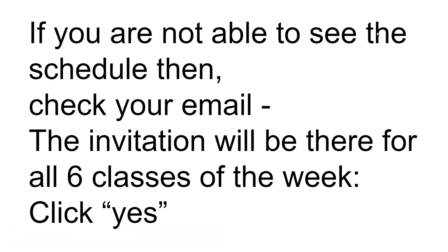What if you are not able to see the schedule? Then you should check your email. In the email there will be a question asked which says are you available for this particular meeting. You should click yes so that you will know that you are aware about the particular class. And if you have not got any email, that means you have not registered the online registration form for online classes.